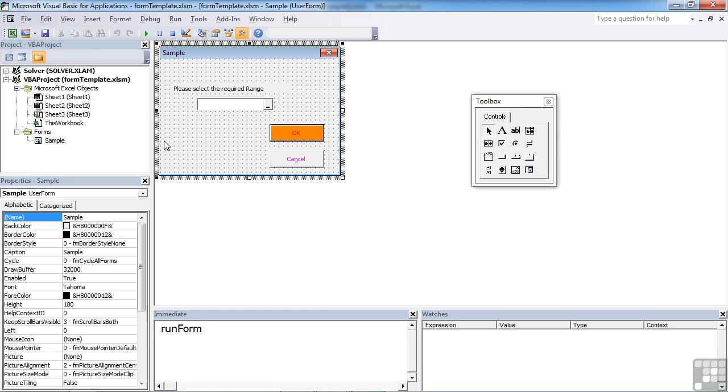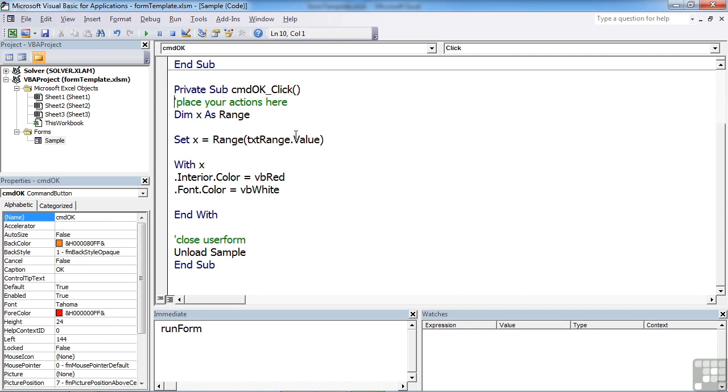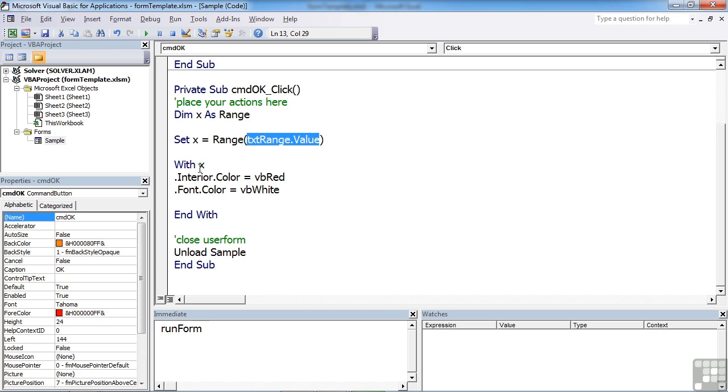So that's using the RefEdit object. It simply allows people to browse and select a range. We can then use that range wherever we would like by effectively using the range object and feeding in the value of the little selection box, the RefEdit box. And then we can do as we wish with that range. Here I've called it x and I've set the background color to red and the font color to white.